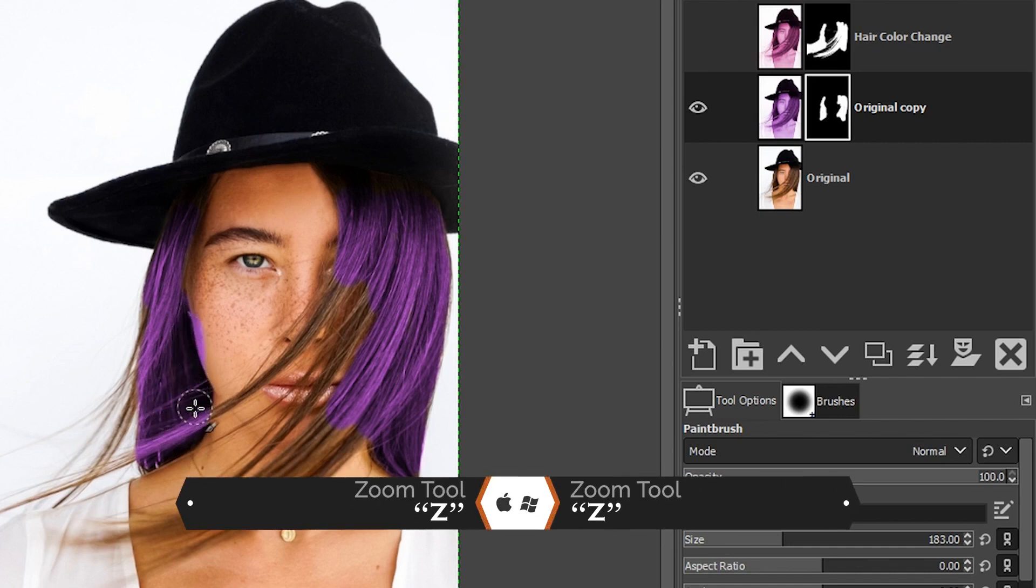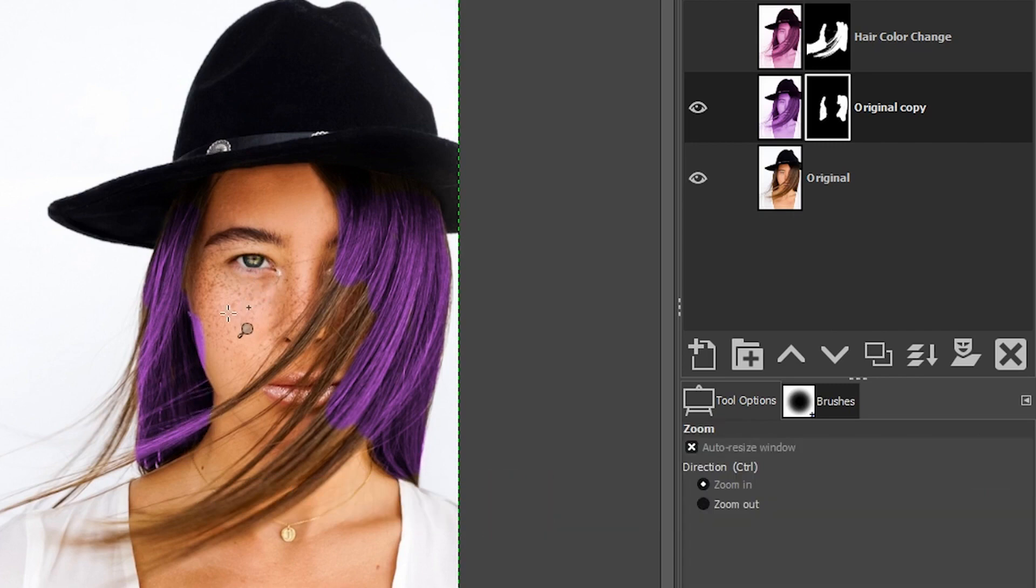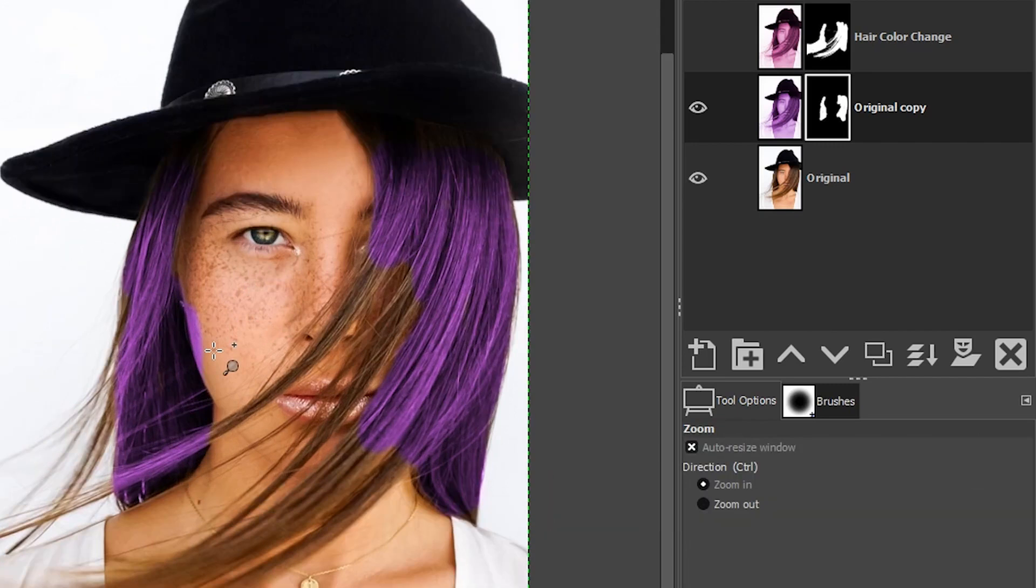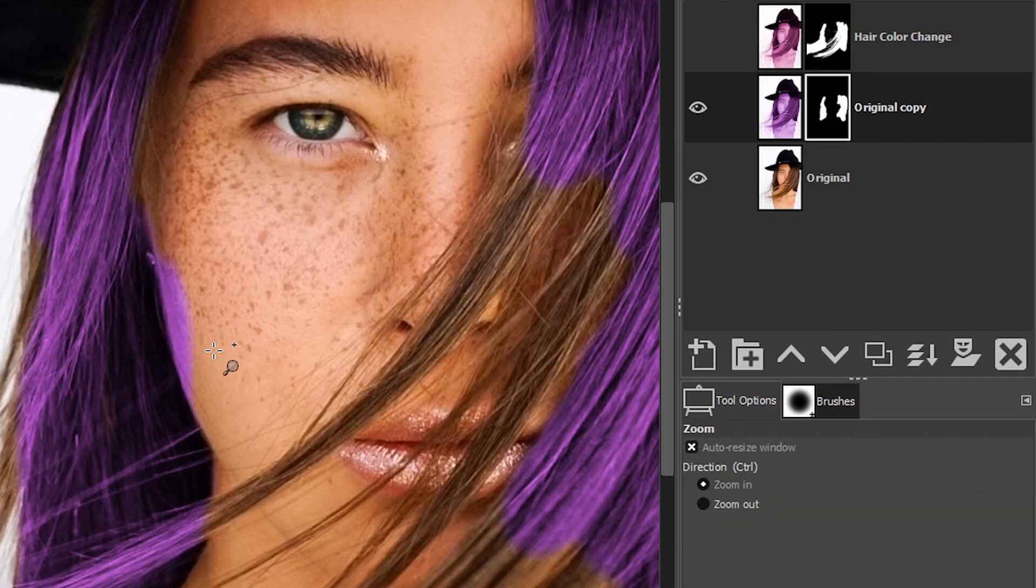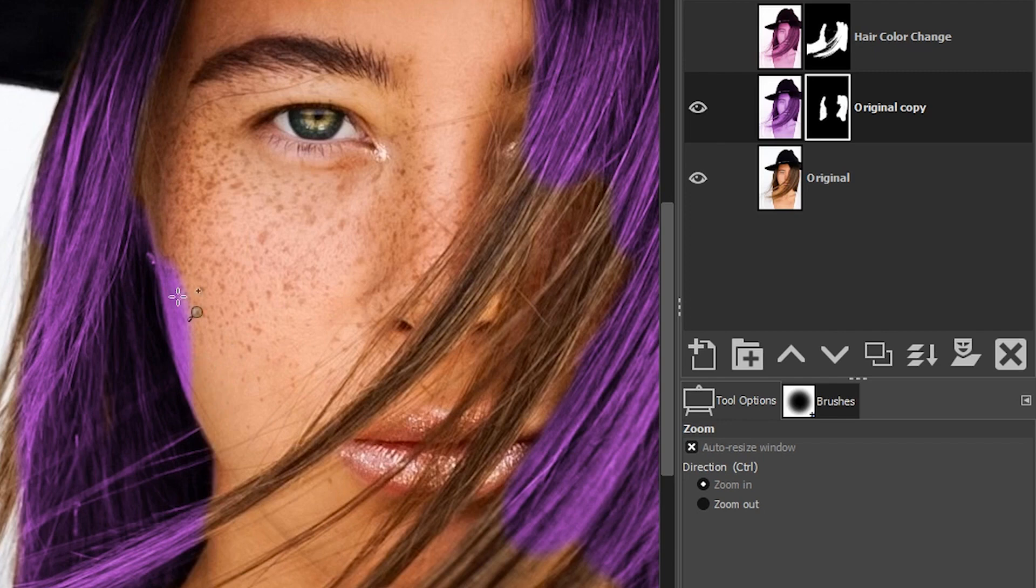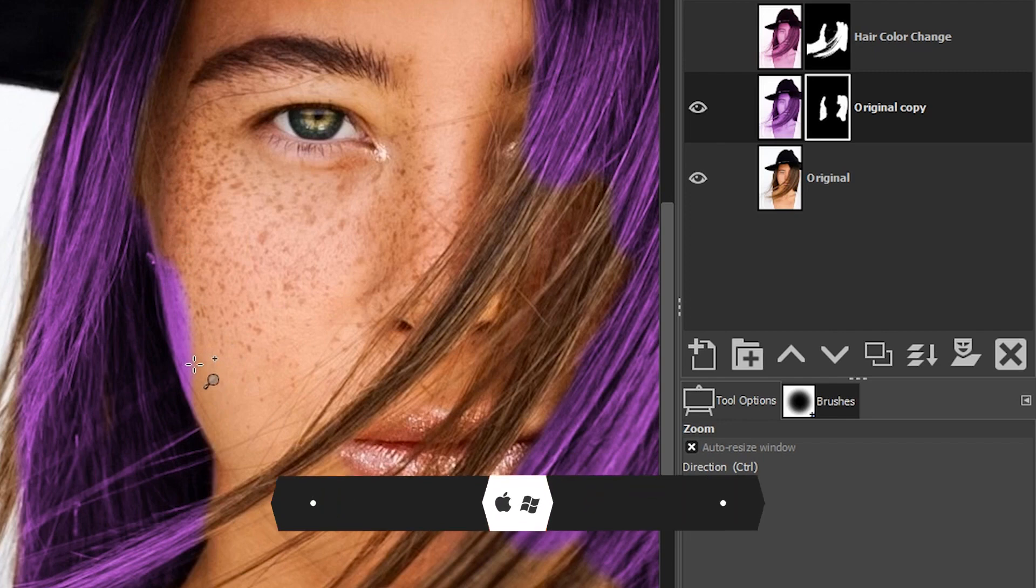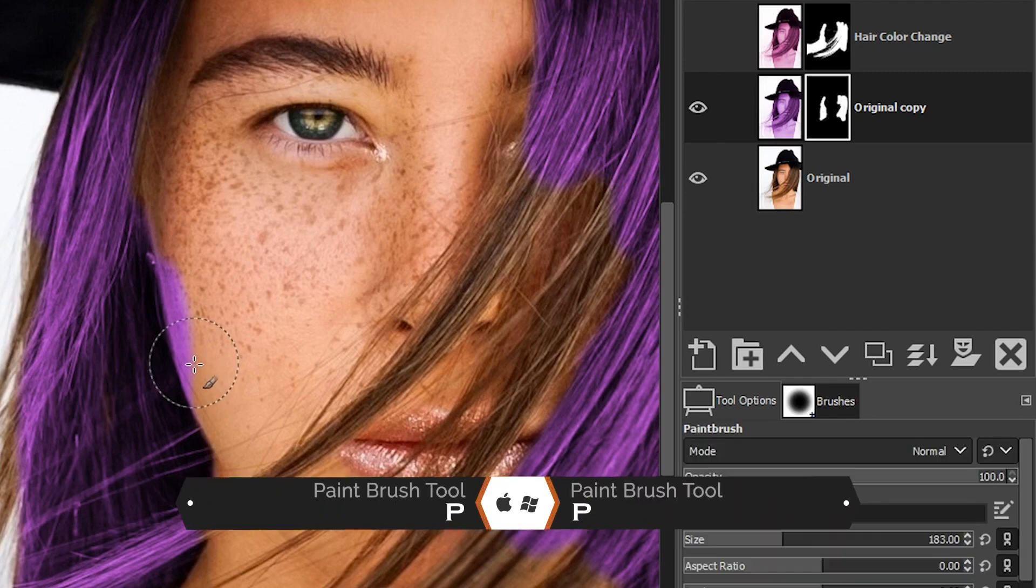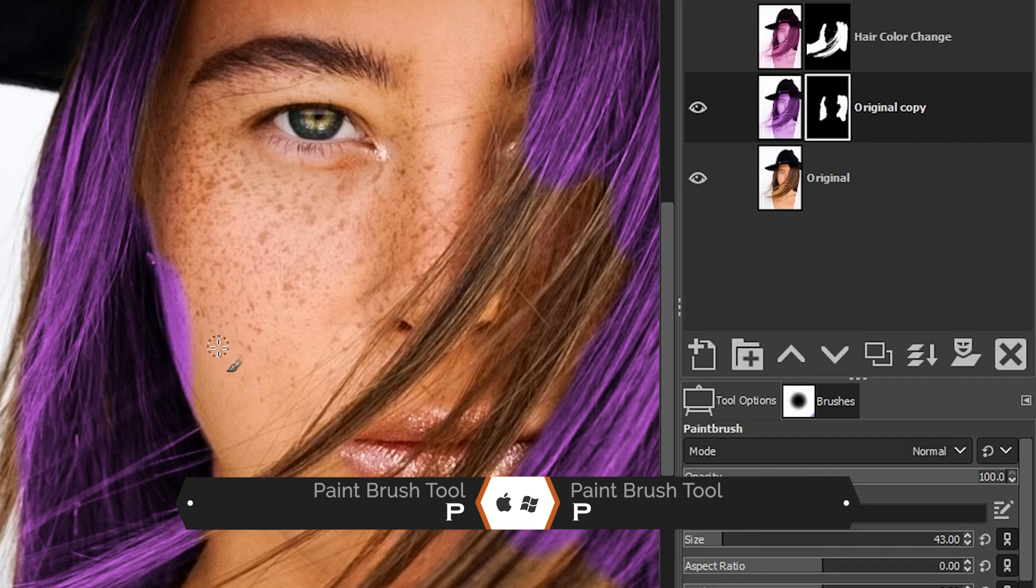I'm going to grab my zoom tool with the letter Z so I can zoom in here because I did paint the color on her face right here and we need to get rid of that.